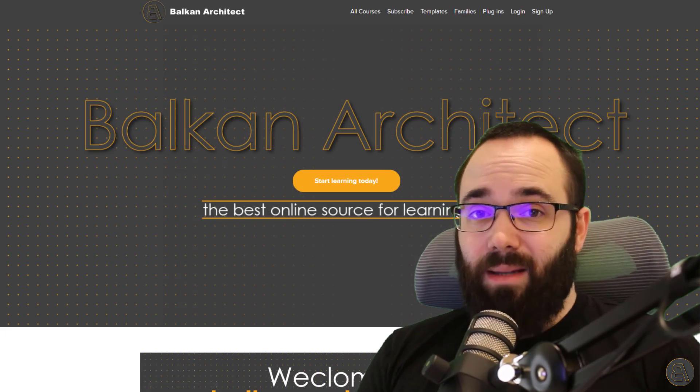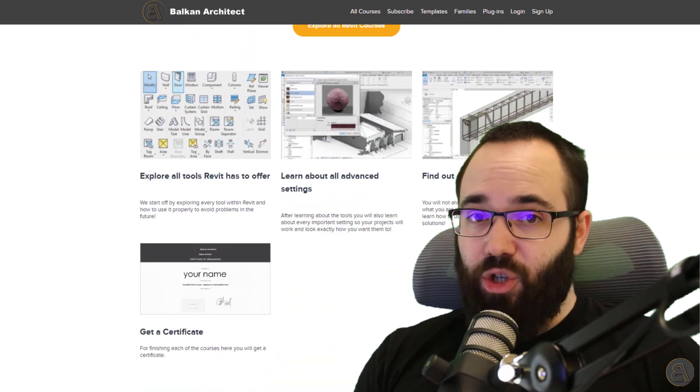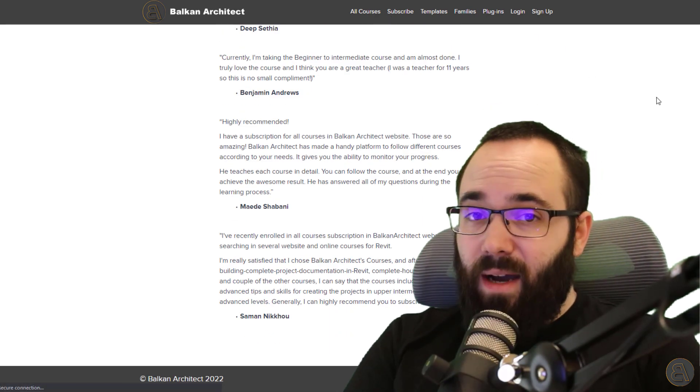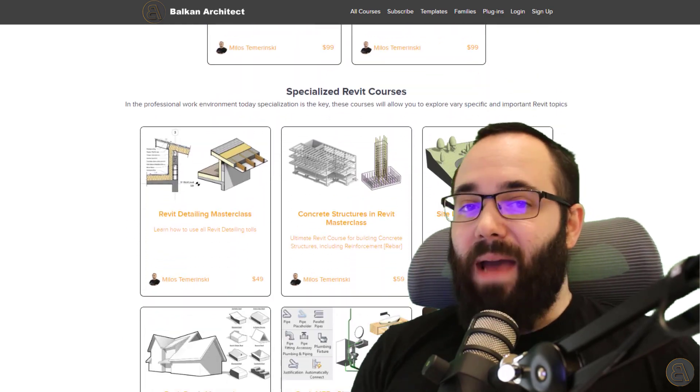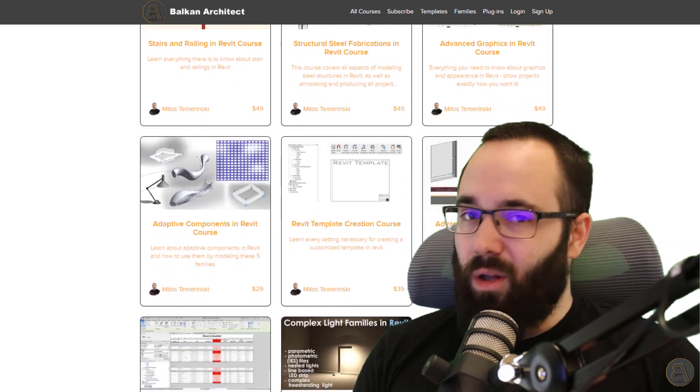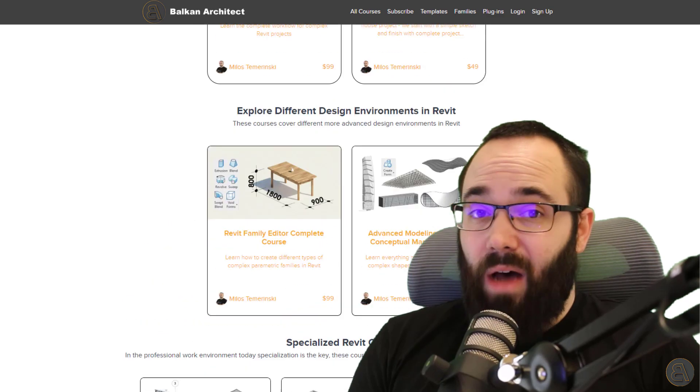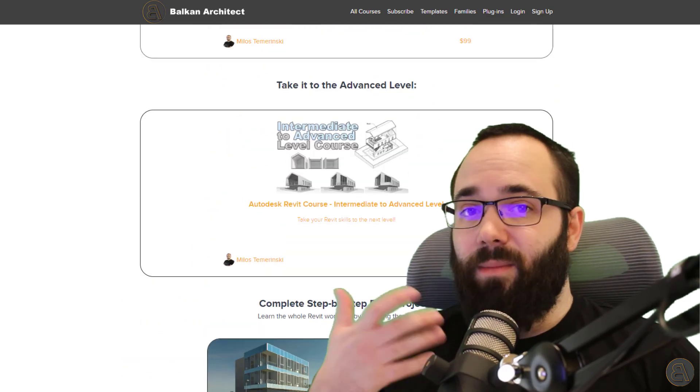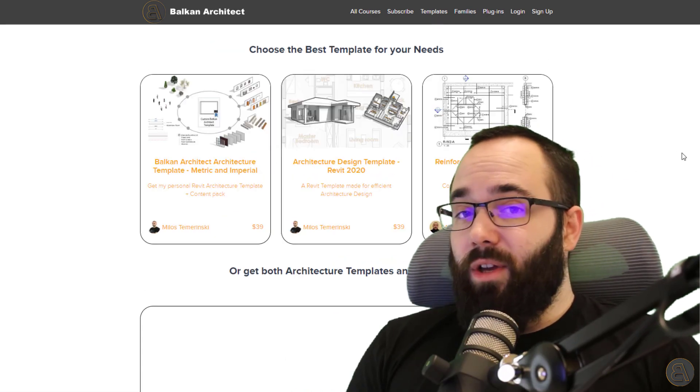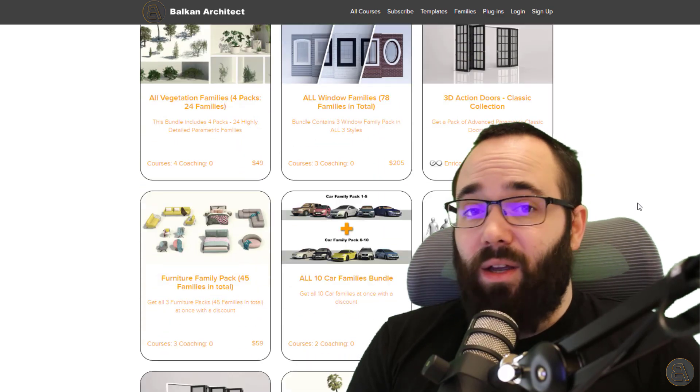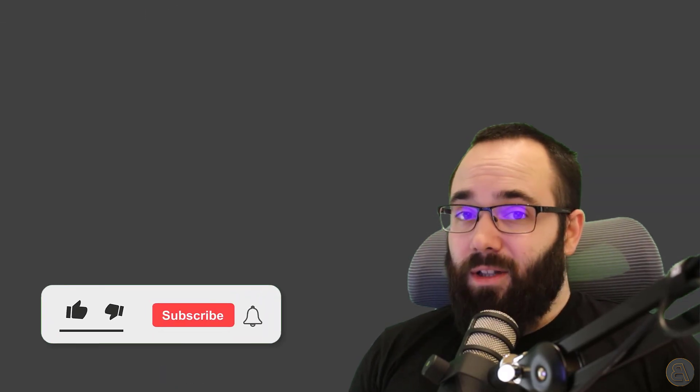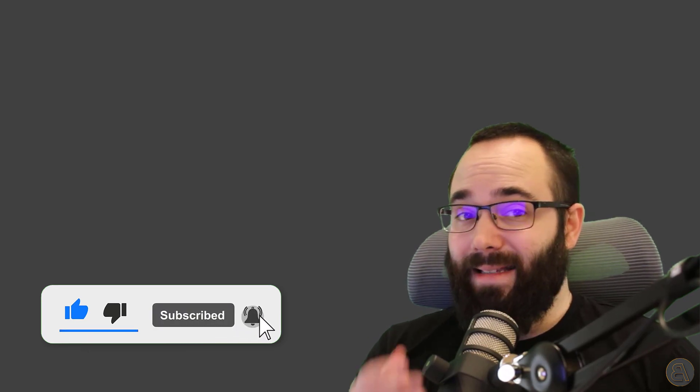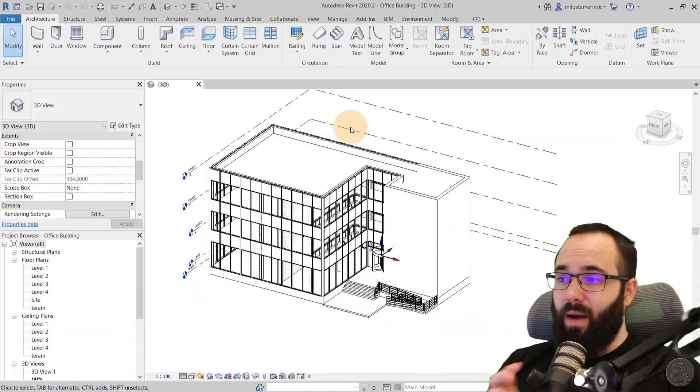Now, before we jump into that, I would just like to ask you to check out my website BalkanArchitect.com. I'm going to link it up just below this video in the description and also up in the cards above. There you can find all of my Revit courses. I have over 136 hours of content and I'm adding more each month. Also there you can find some of my customized Revit templates, some really high quality Revit families as well as a plugin. So make sure to check it out. Also, make sure to like this video. It helps me out a lot. And make sure to subscribe. Not only does it help you not miss any of my future videos, it also makes the Alpaca happy. And come on, guys, let's make the Alpaca happy.